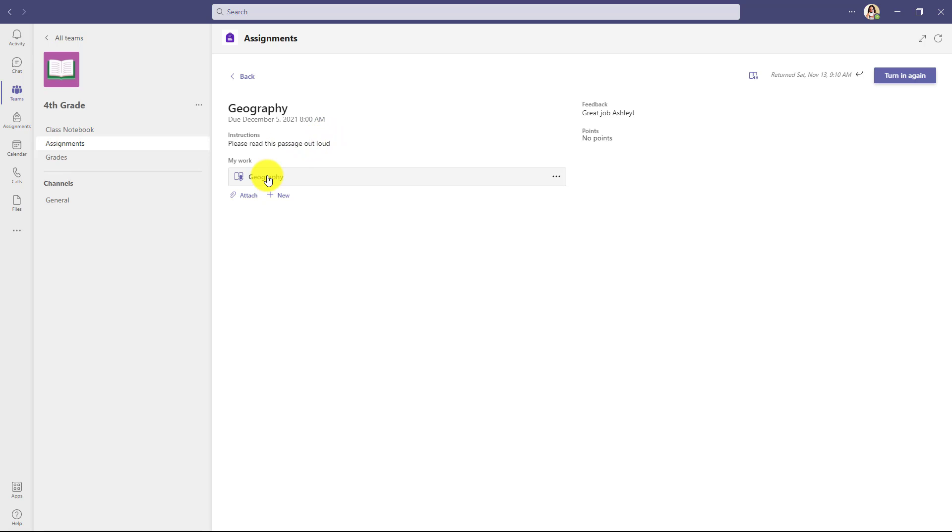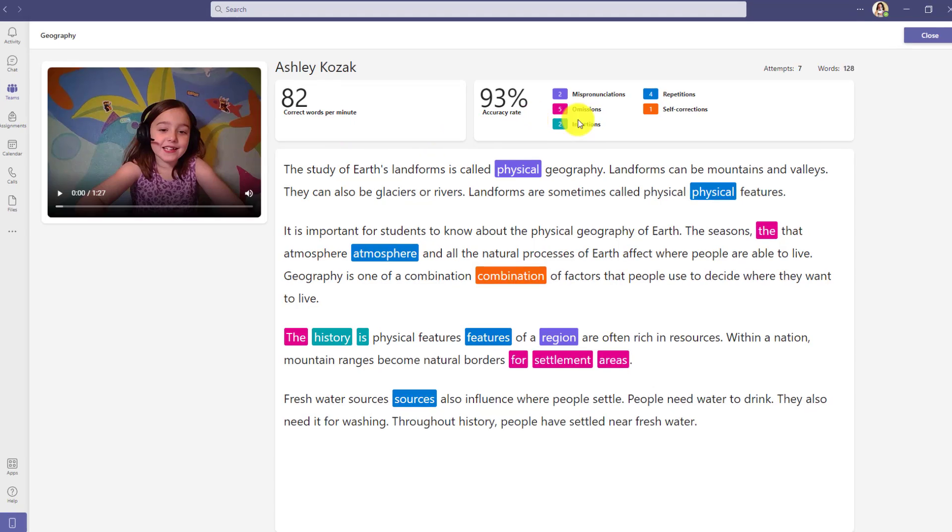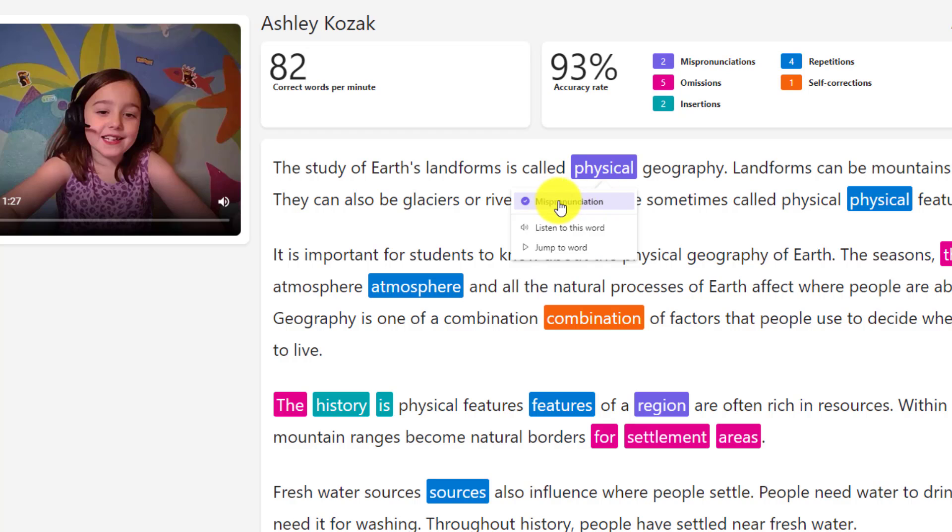Here's the assignment with great job, Ashley. Now as a student, I'll click this and here's the new feature. This is the new student view and you can see this is all the information, the full enchilada as I call it. So here's my correct words per minute, the accuracy rate. Now if I click on a word like physical, it shows that it was a mispronunciation. I can listen to the word so this will play the actual read aloud voice and how it's supposed to sound.